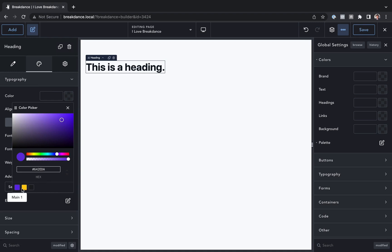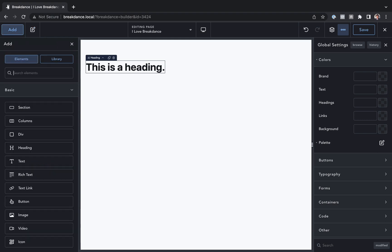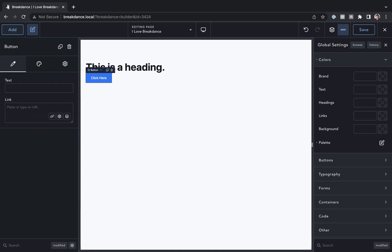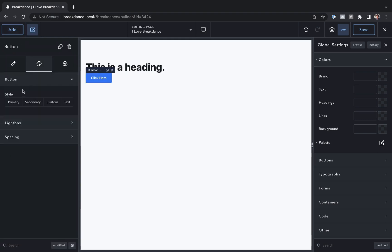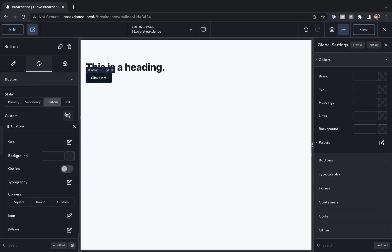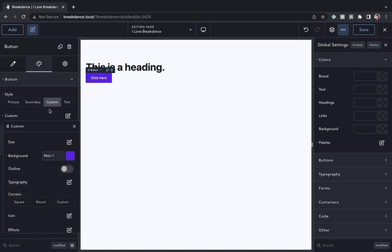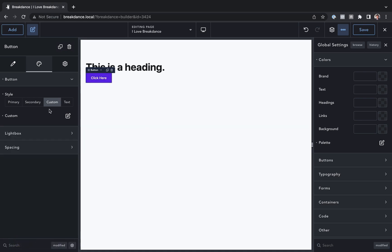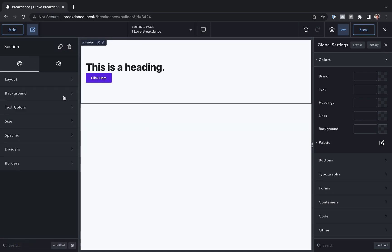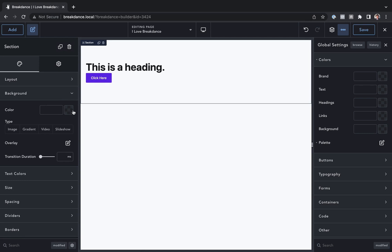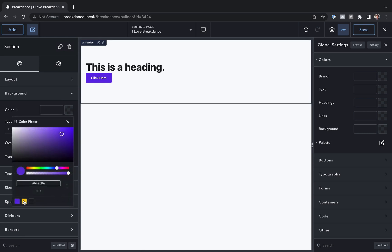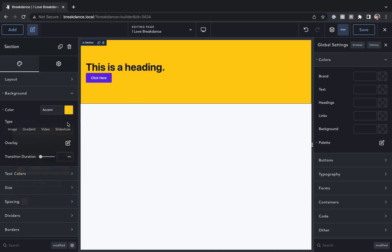So let's make this heading dark text, and now let's go ahead and add in a button, and let's go to the design options for the button. Let's go to custom and open up the custom options. Let's set the button background color to main number one, and let's go ahead and go to the section, and set the background to accent. And there we go.